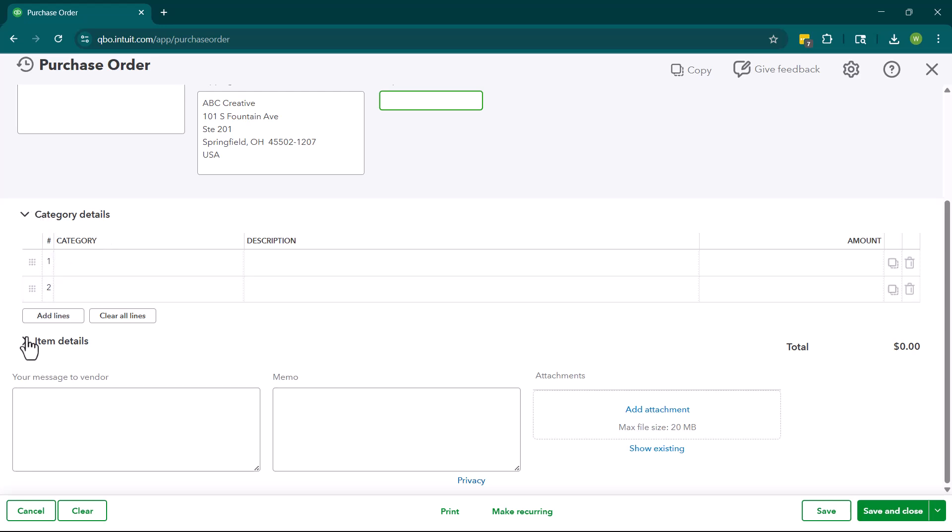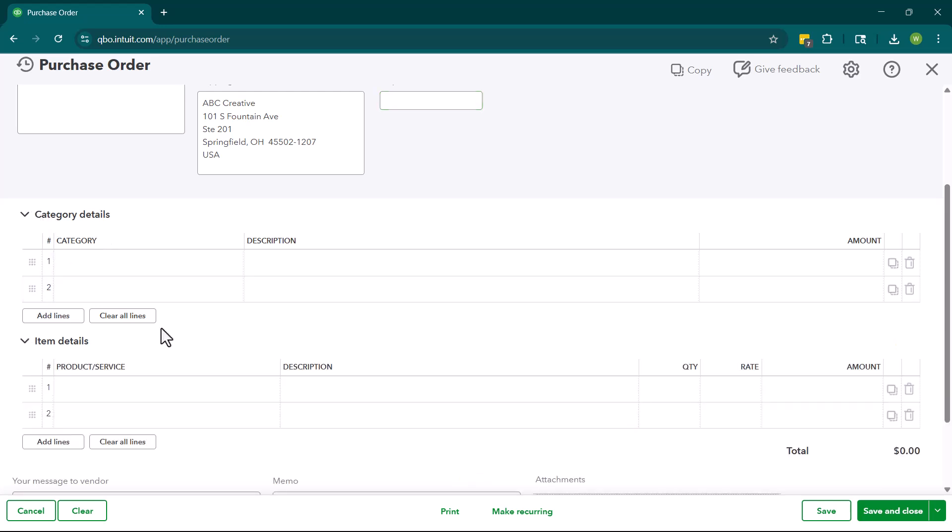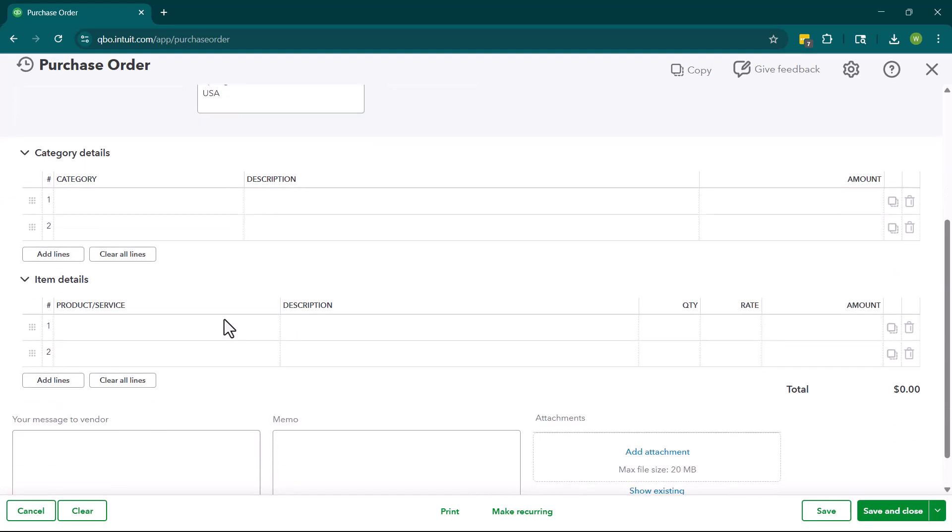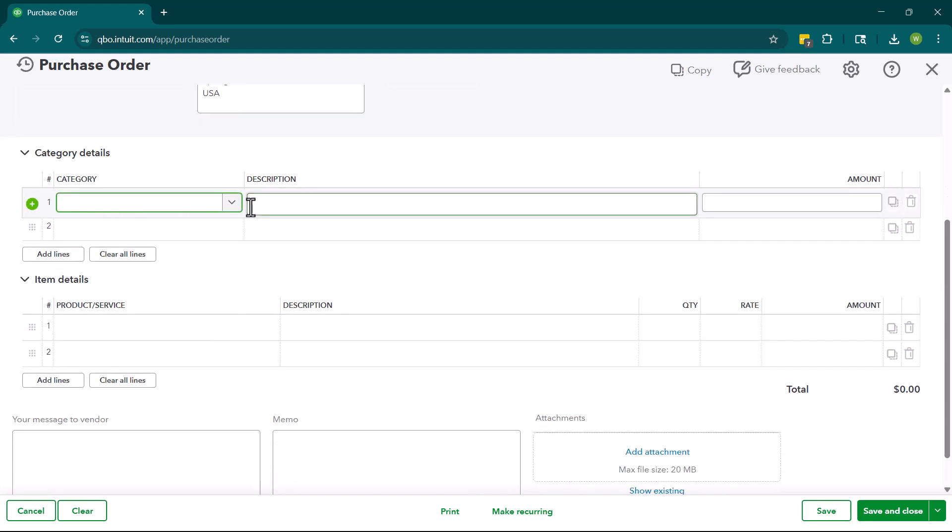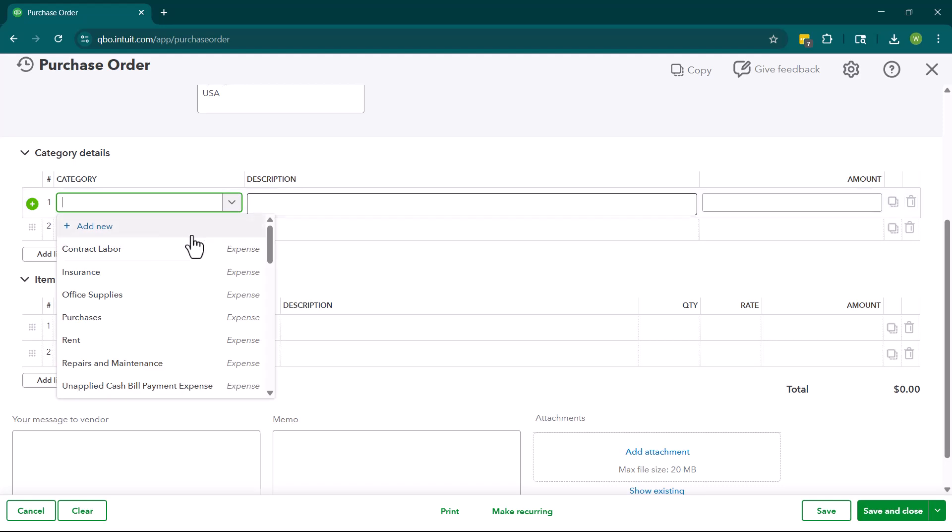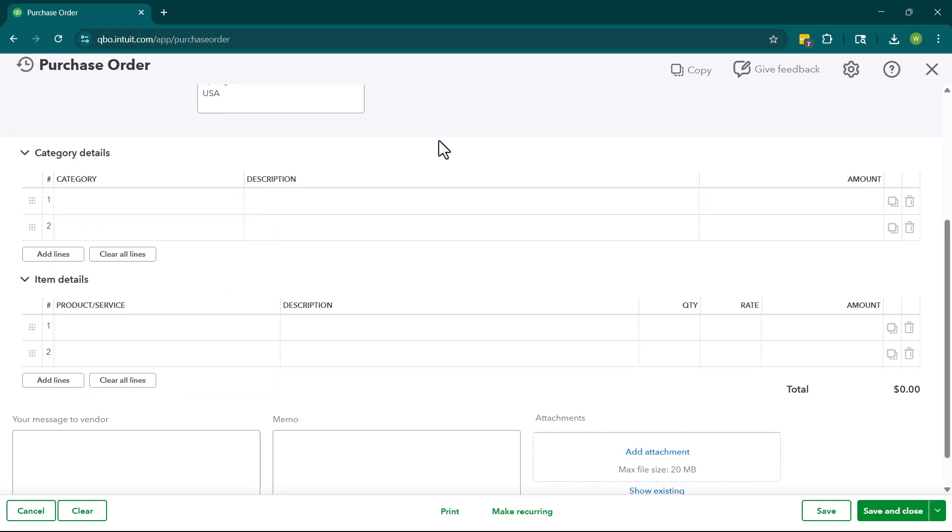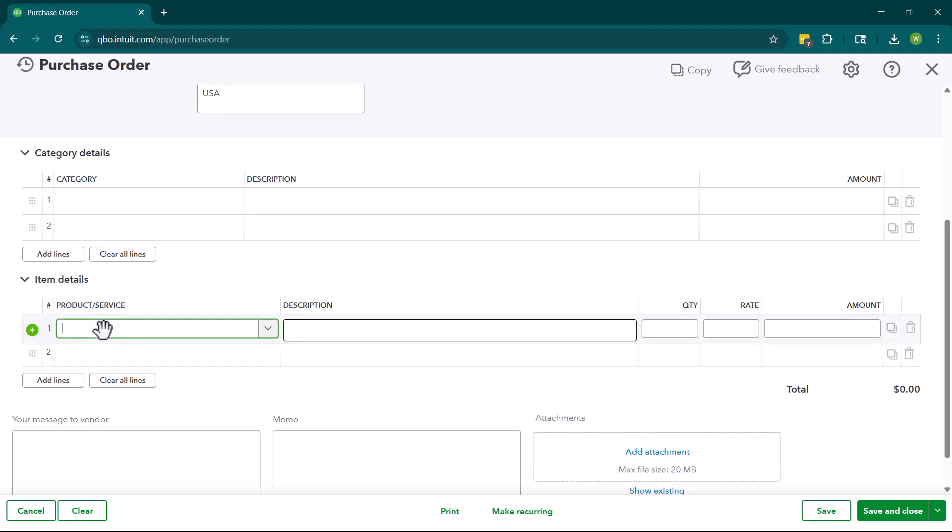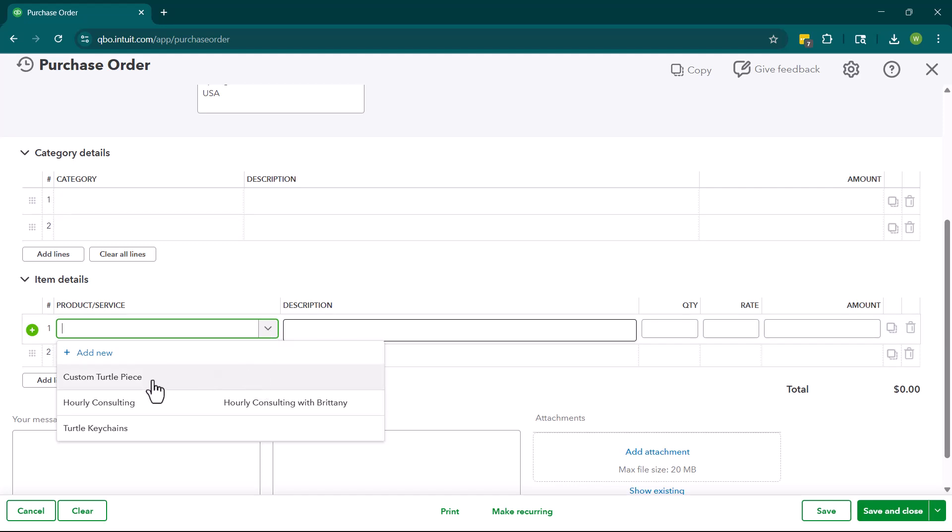From here, we are going to either have categories or items. Now you're going to use categories for things like contract labor, insurance. These are going to tie to your chart of accounts. So these would tie to some sort of expense account within your chart of accounts. So maybe we're creating a PO for insurance or something along those lines. Item details are going to be a particular item. So these are going to be items or potentially services that we are purchasing from a vendor.